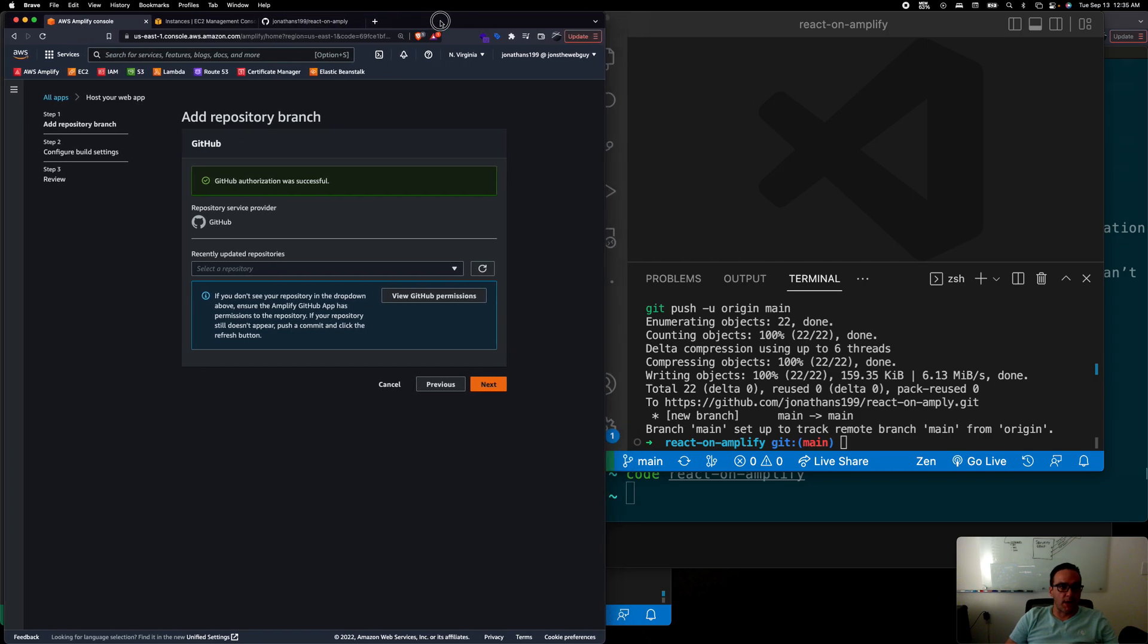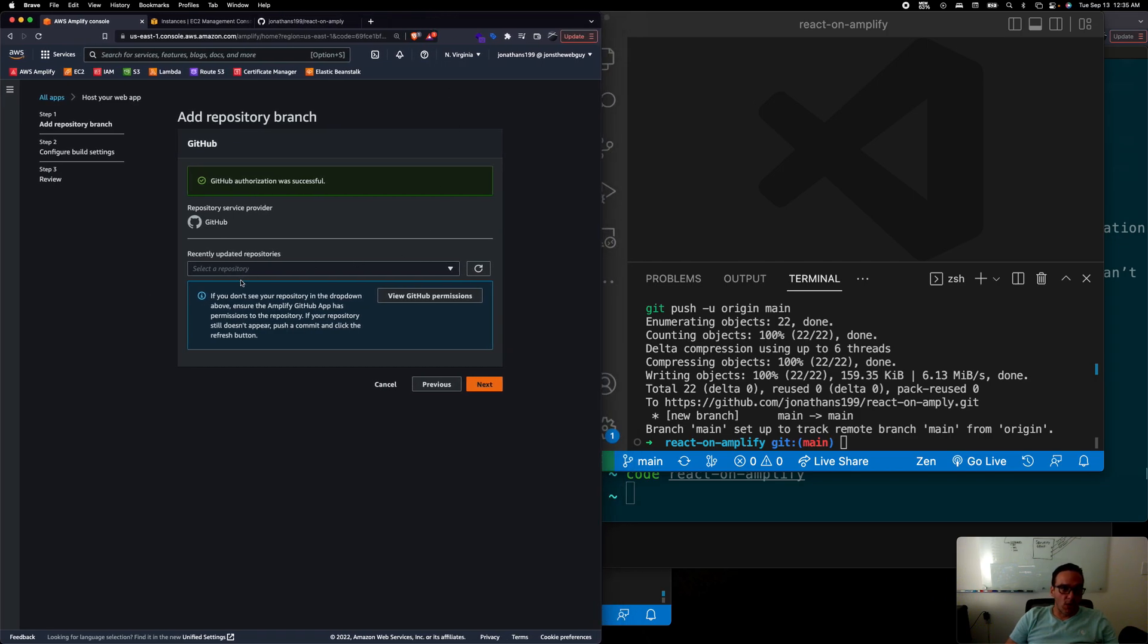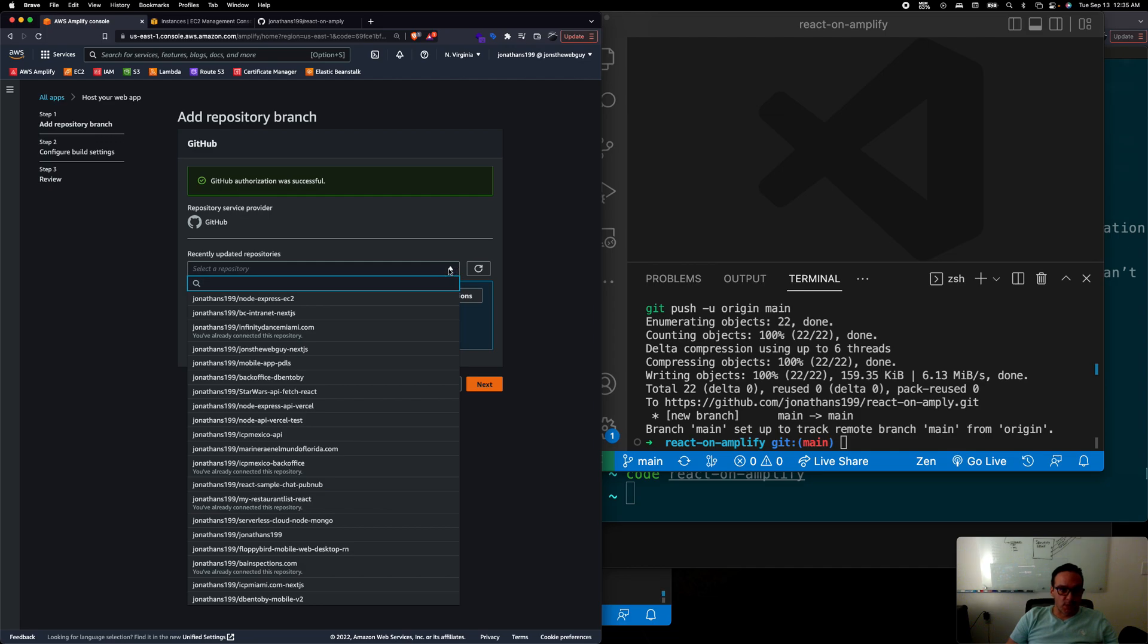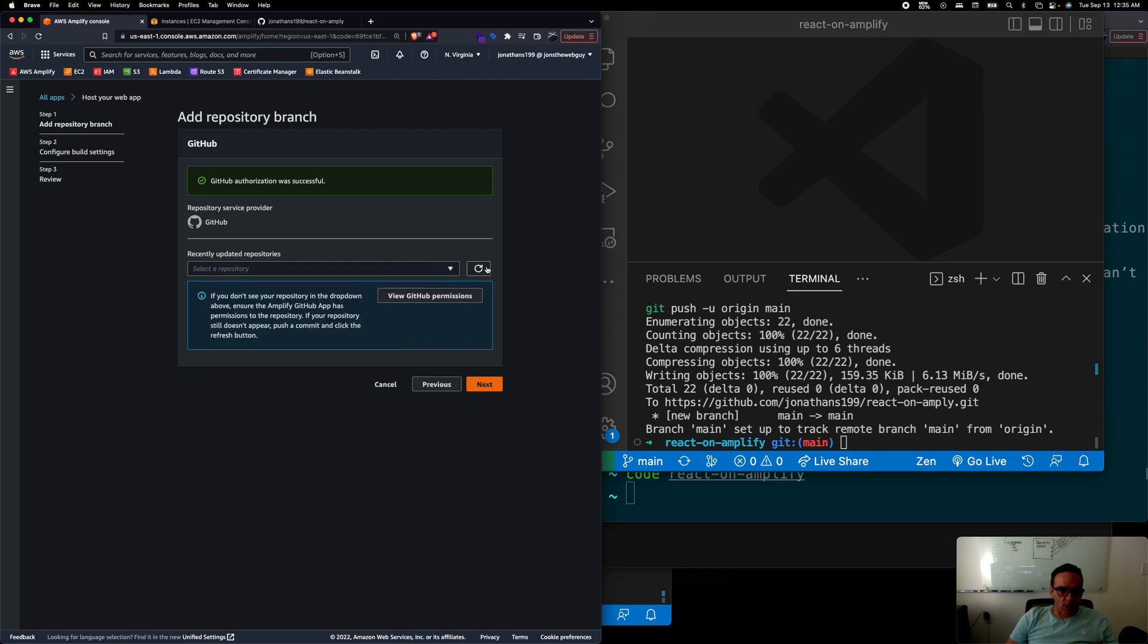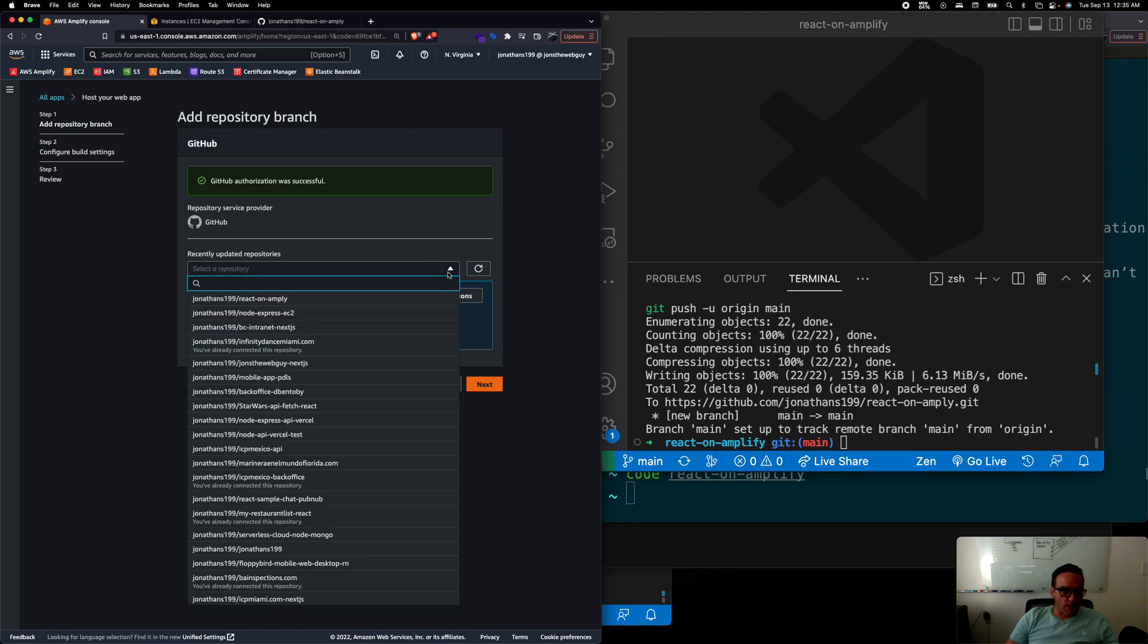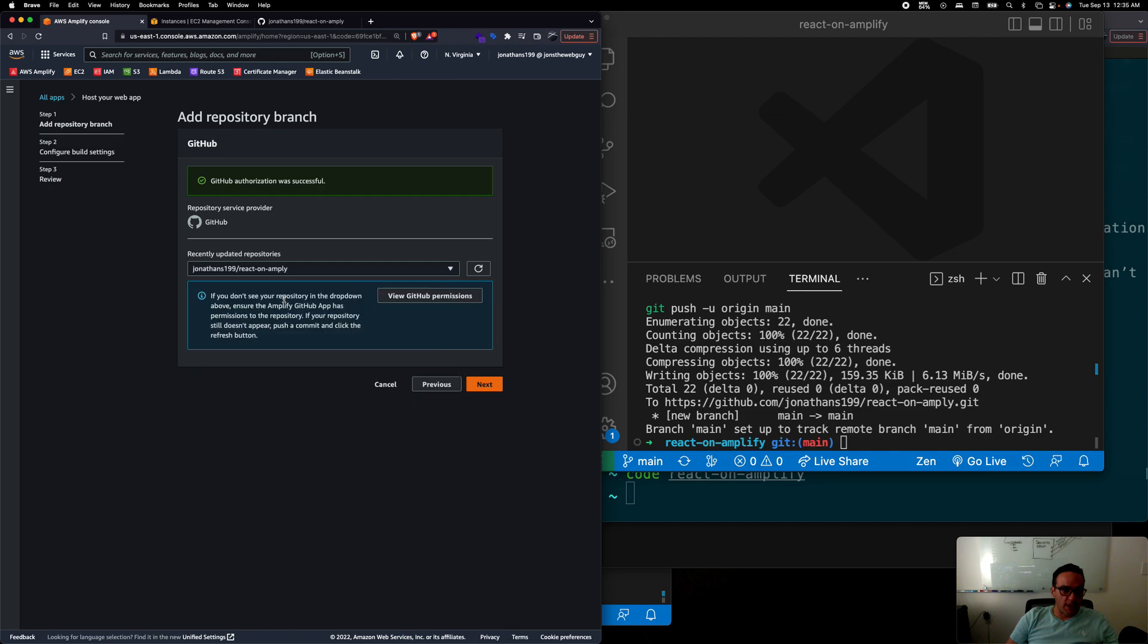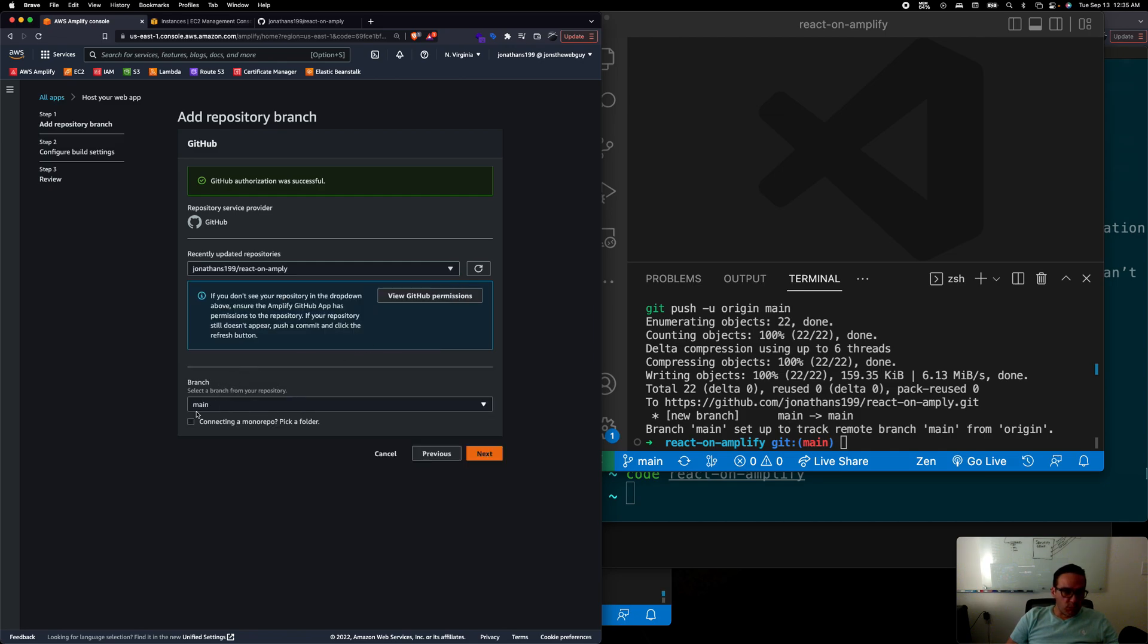Where do you want to get this code from? We could hit the refresh here because this is a new repo and we can see it here, react-on-amplify. I can select that from which branch, well from the main branch. Great, so you click on next.